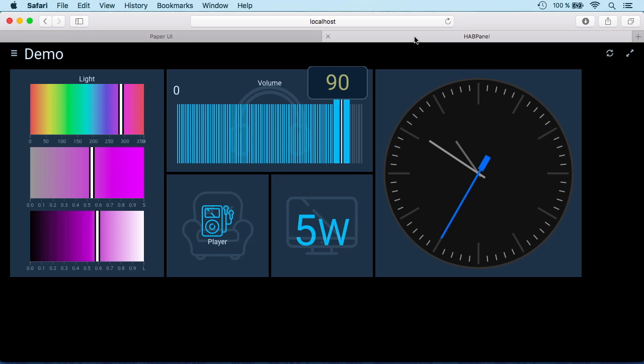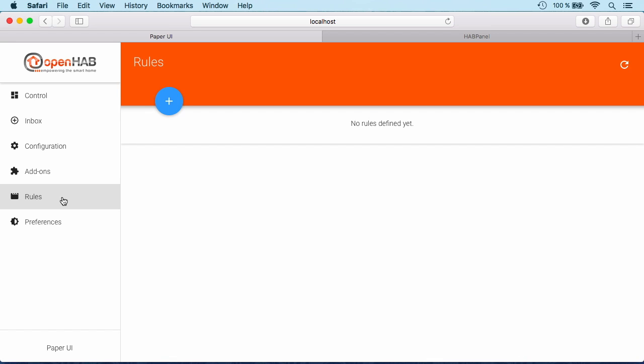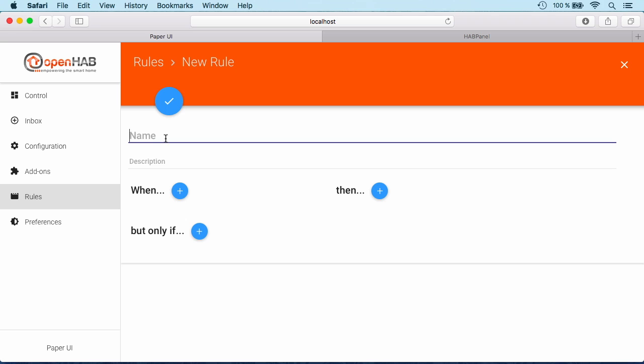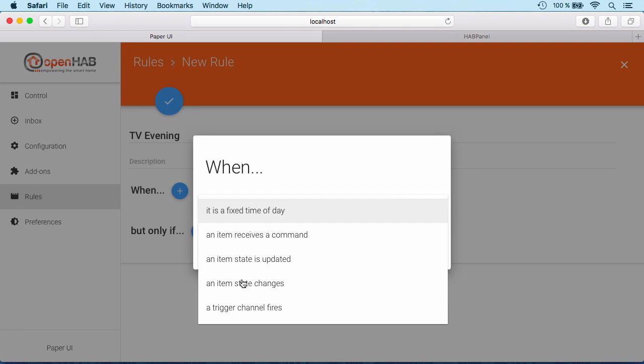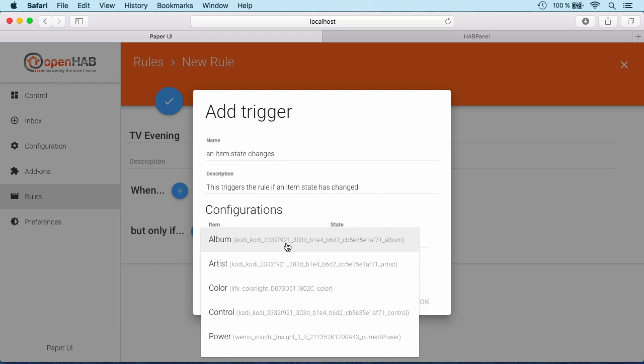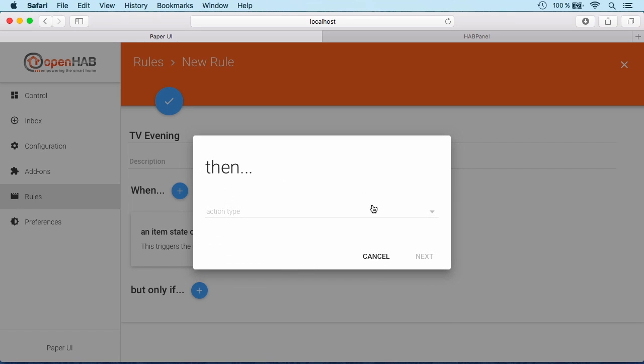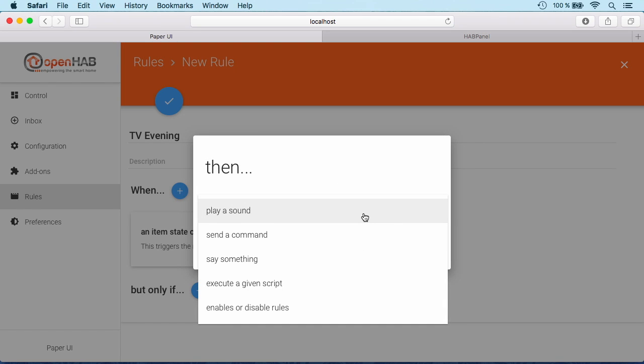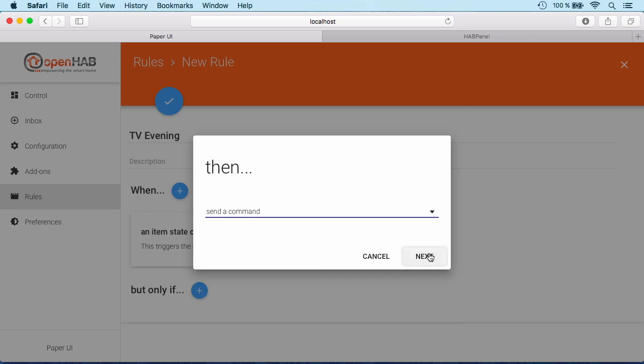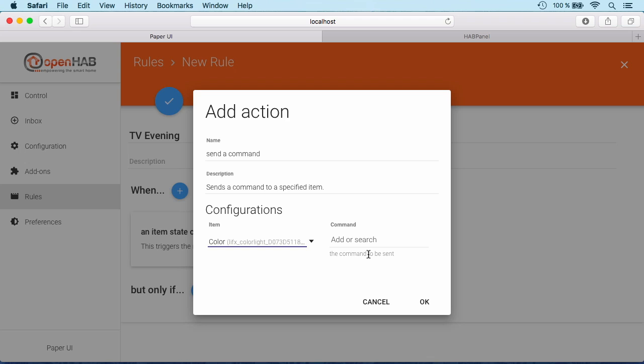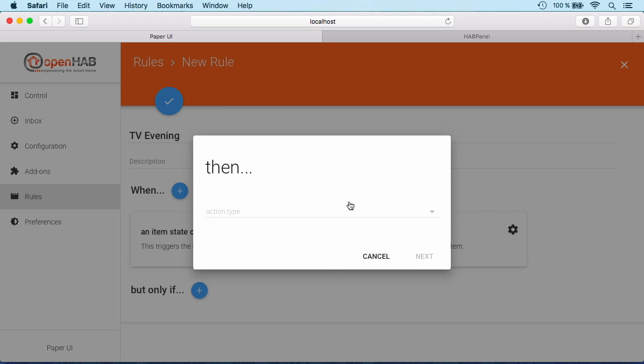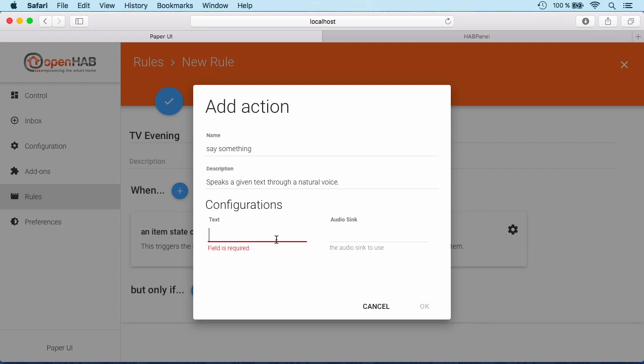So this is now our control panel. Let's go here and automate something. For this you'll find the rules entry. If we go here we can add a new automation rule. Let's call that our TV evening. What we'd like to do is to turn off the light if we start watching a movie on Kodi and start a nice evening. So let's say when some item state changes, and this should be the control channel of Kodi, if that goes to play, then we want to send a command to our color light, say it should go off.